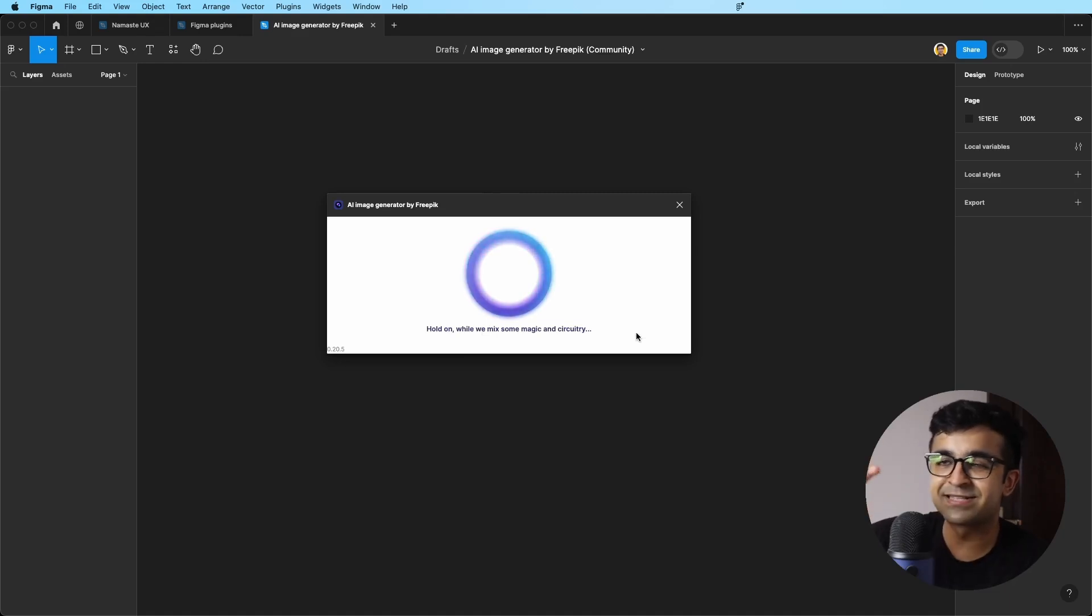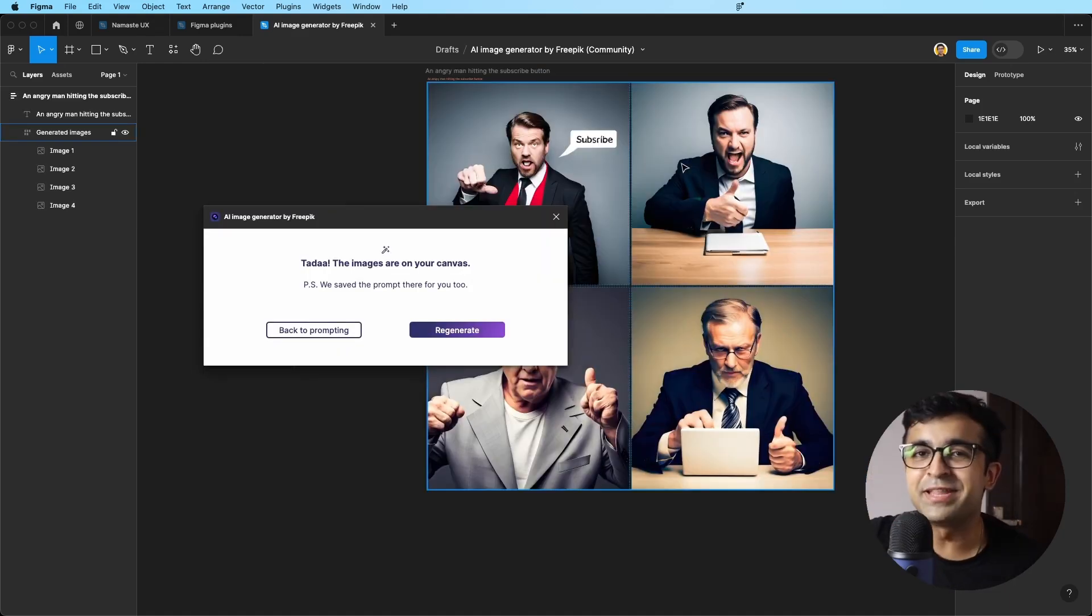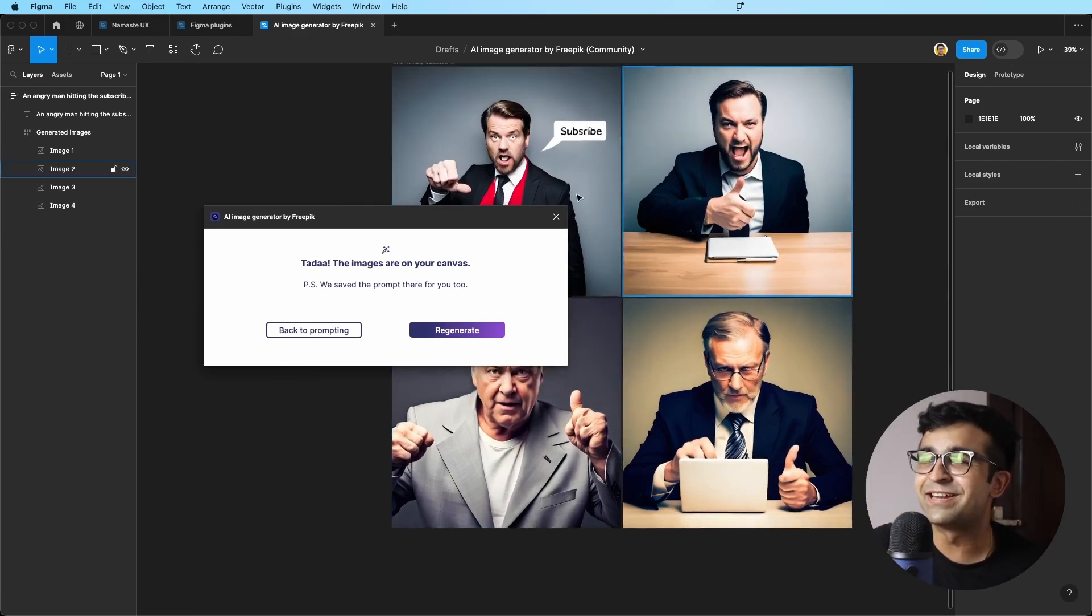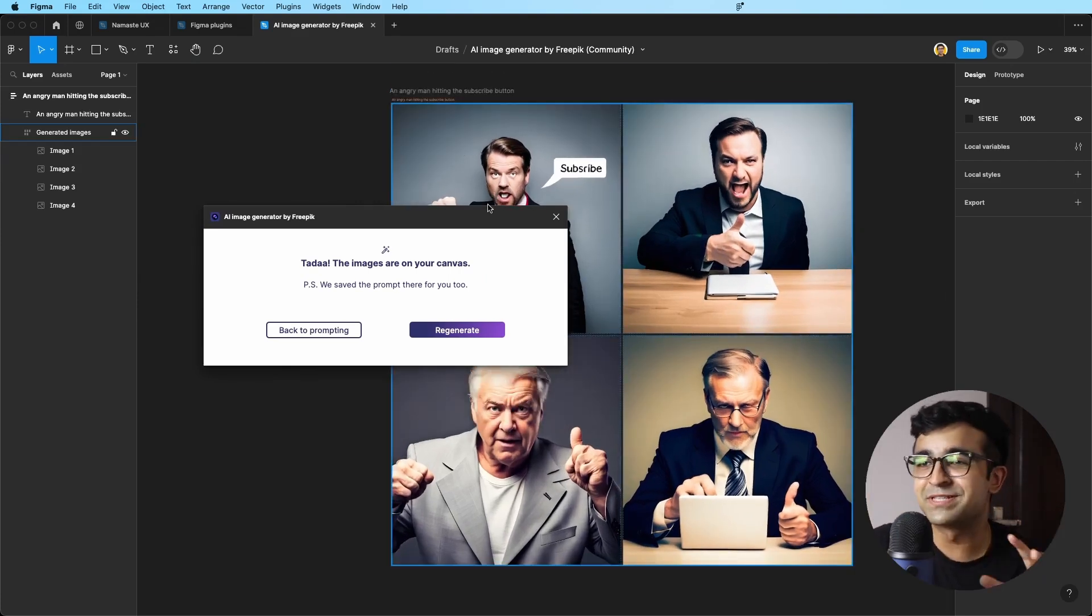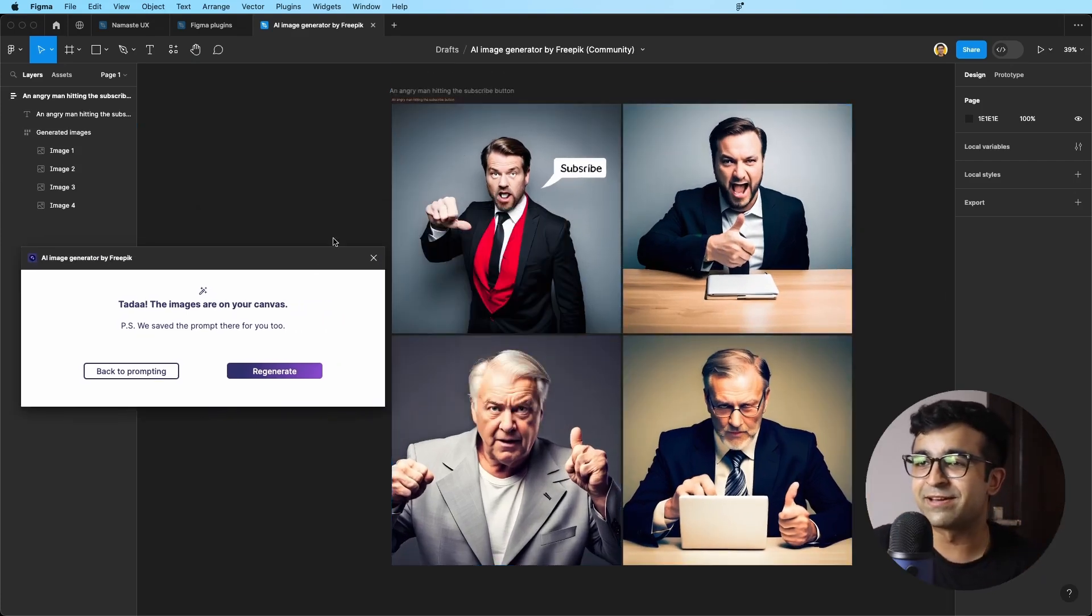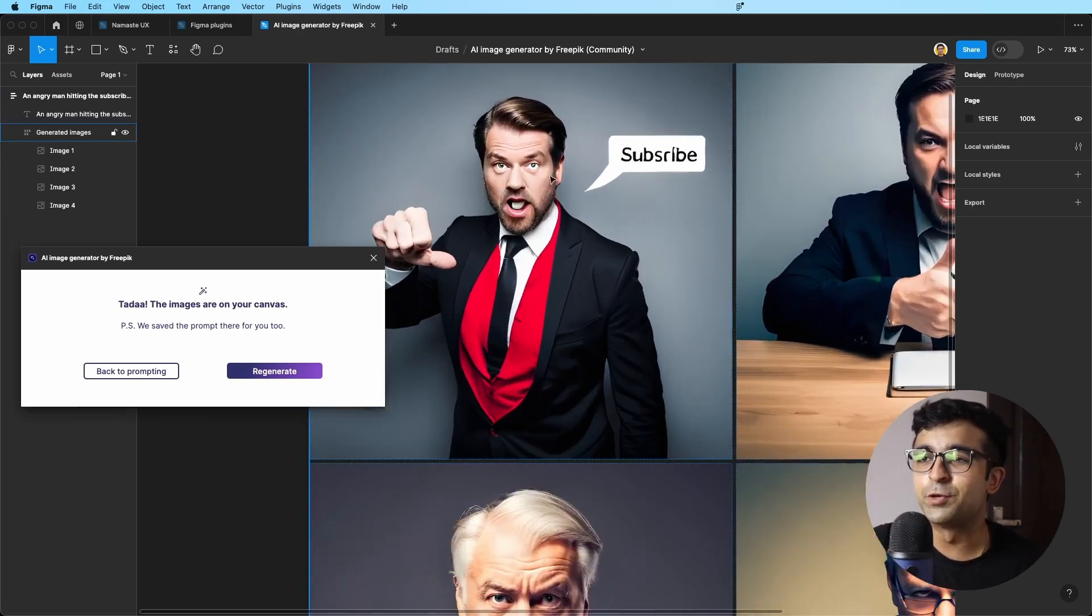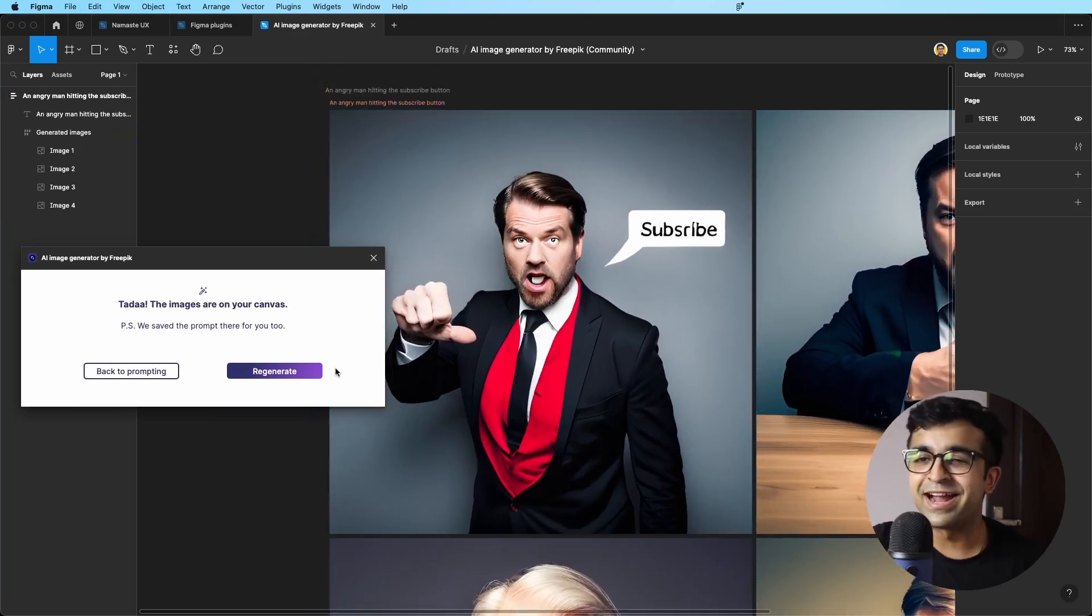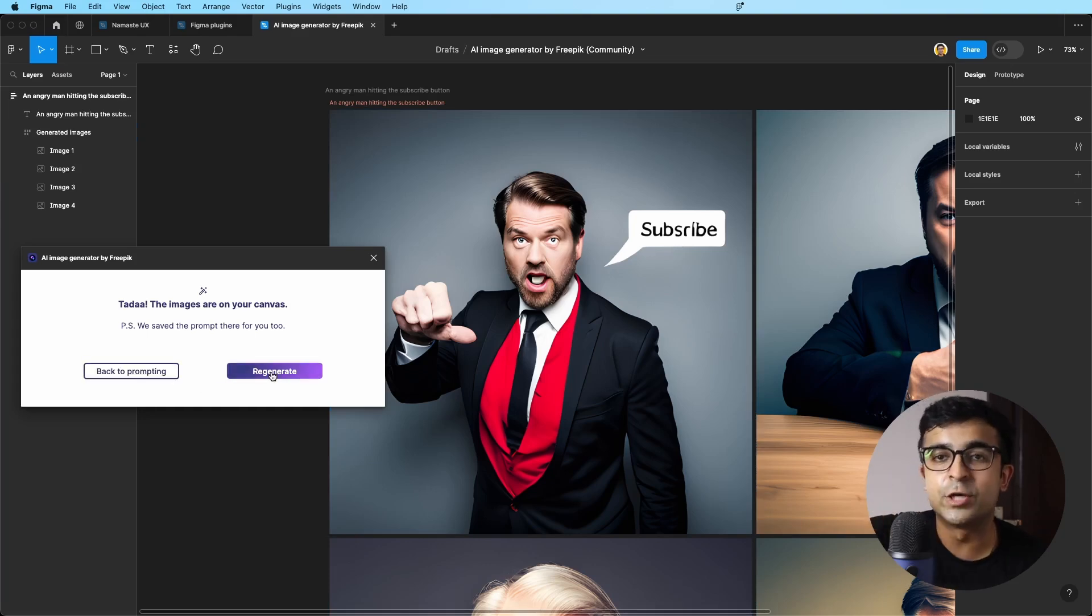It has this nice little animation, kind of reminds me of Cortana from Microsoft. In seconds, it has generated some more options for me here. I think this is perfect. And I can either regenerate, so it'll redo this.